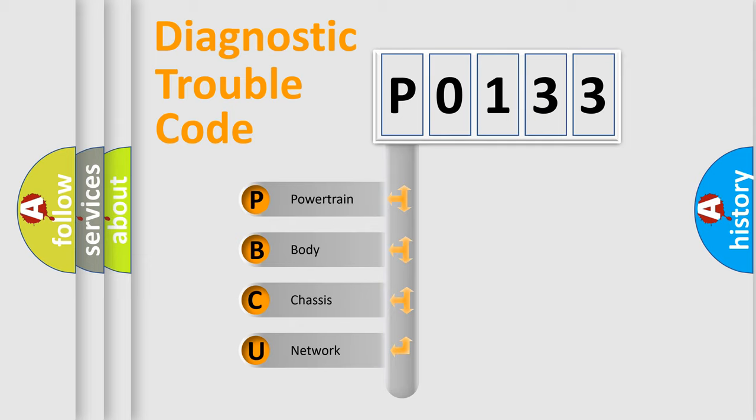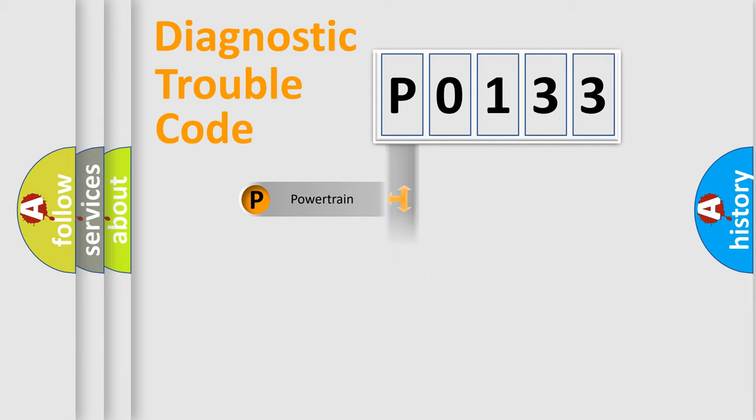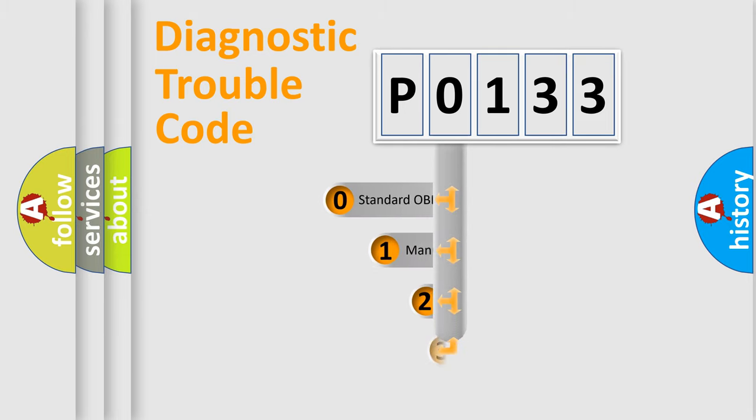We divide the electric system of automobile into four basic units: Powertrain, Body, Chassis, and Network. This distribution is defined in the first character code.